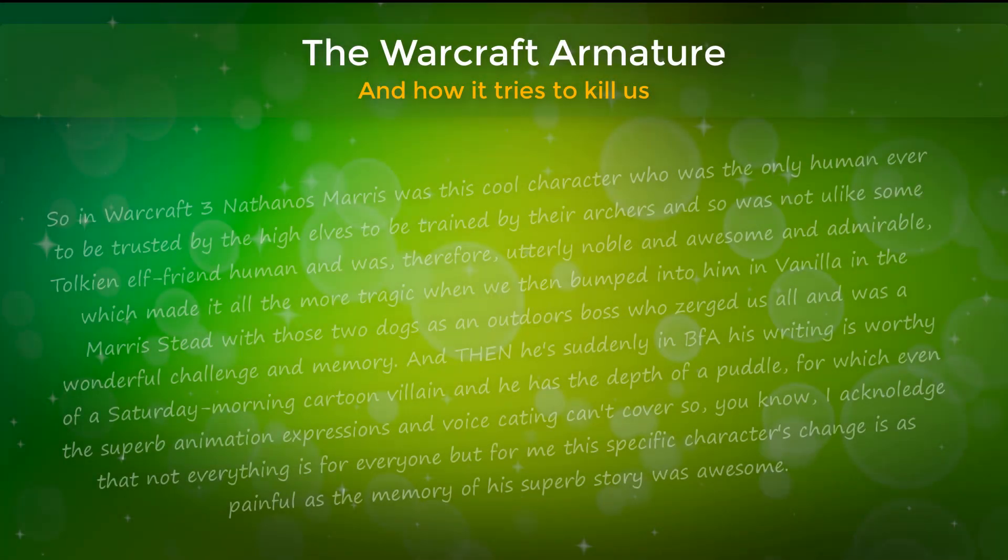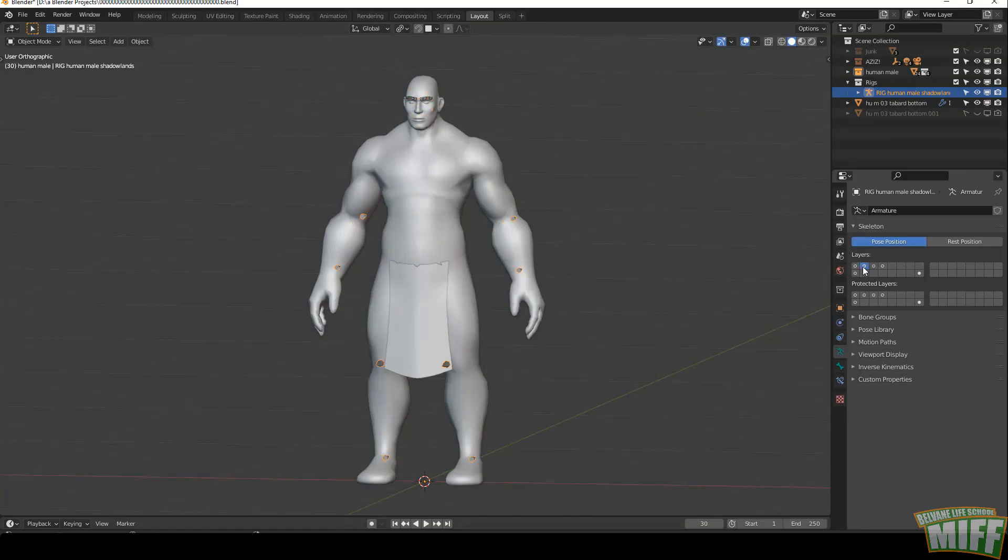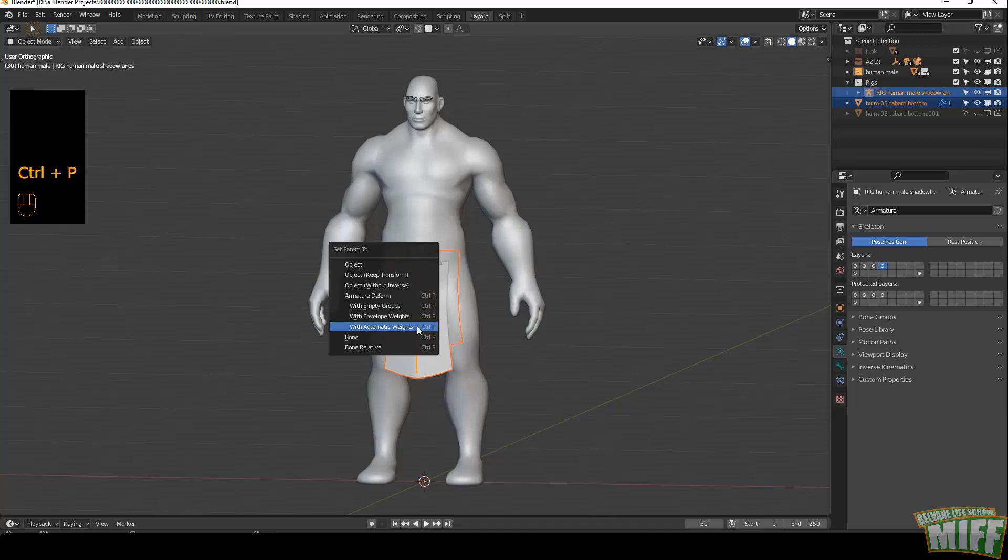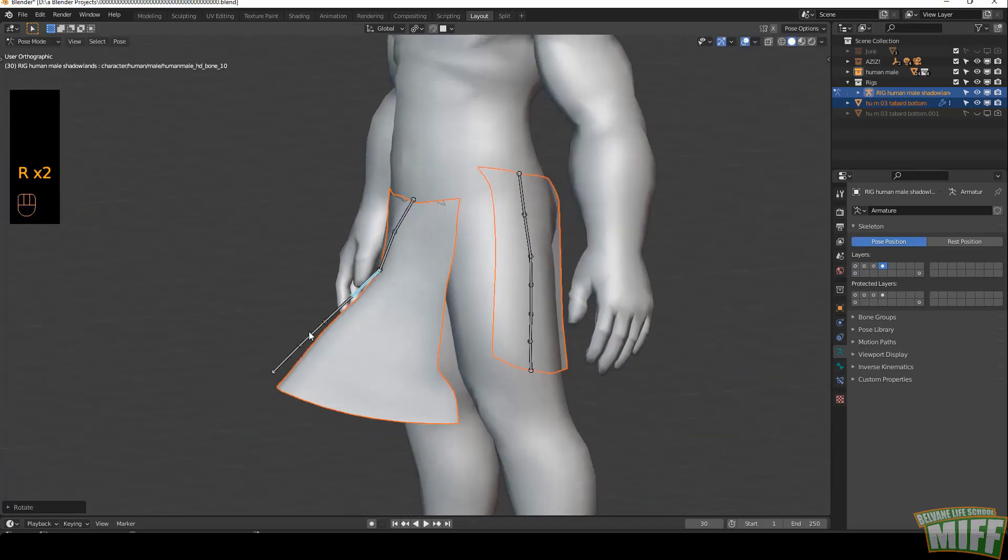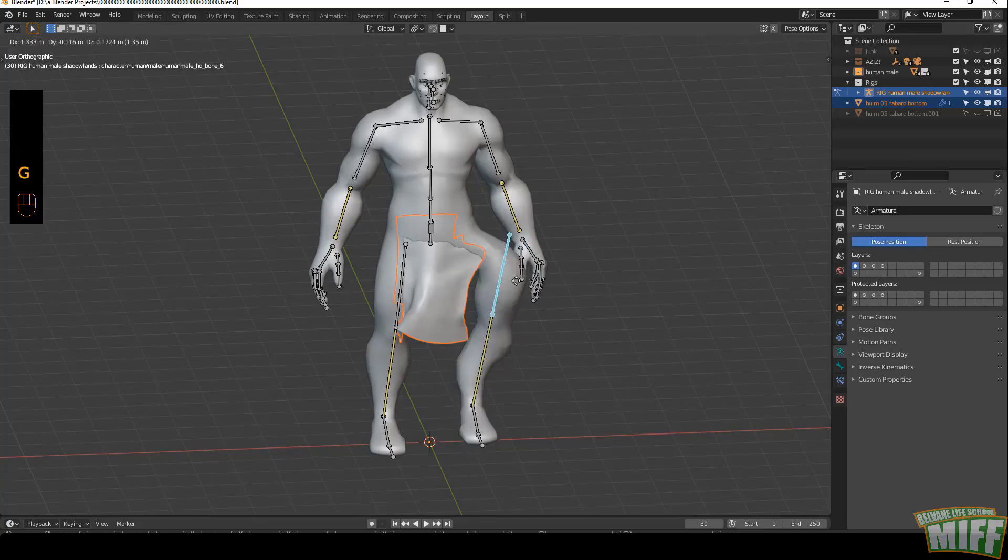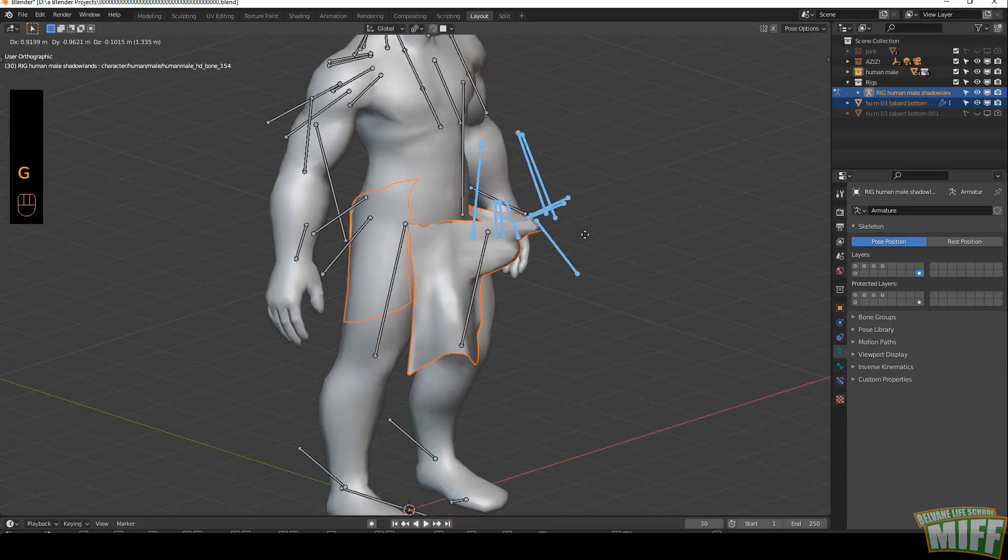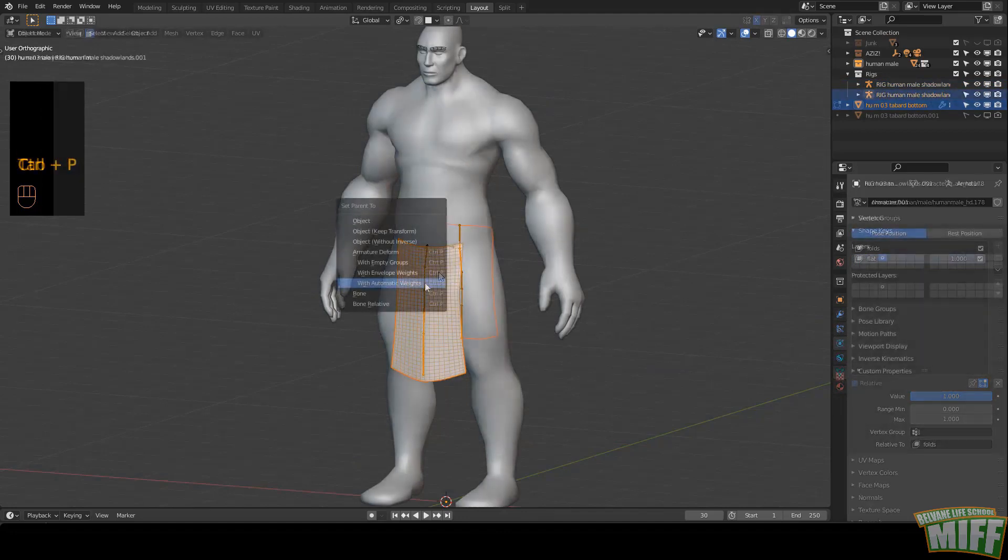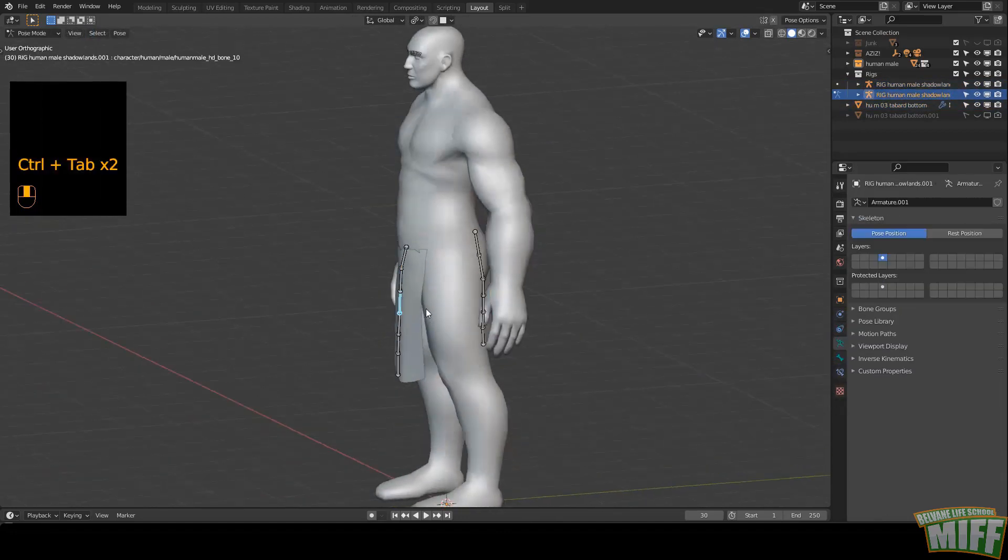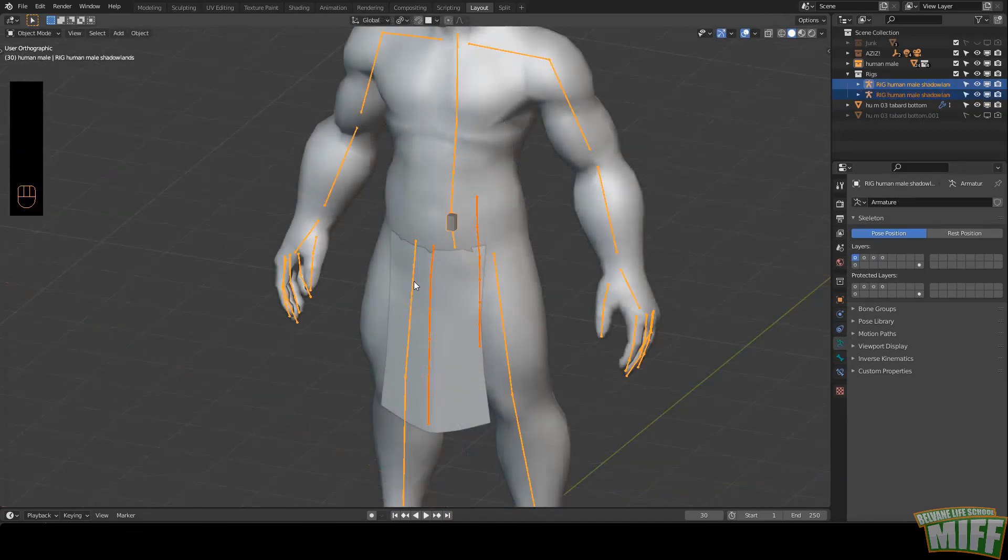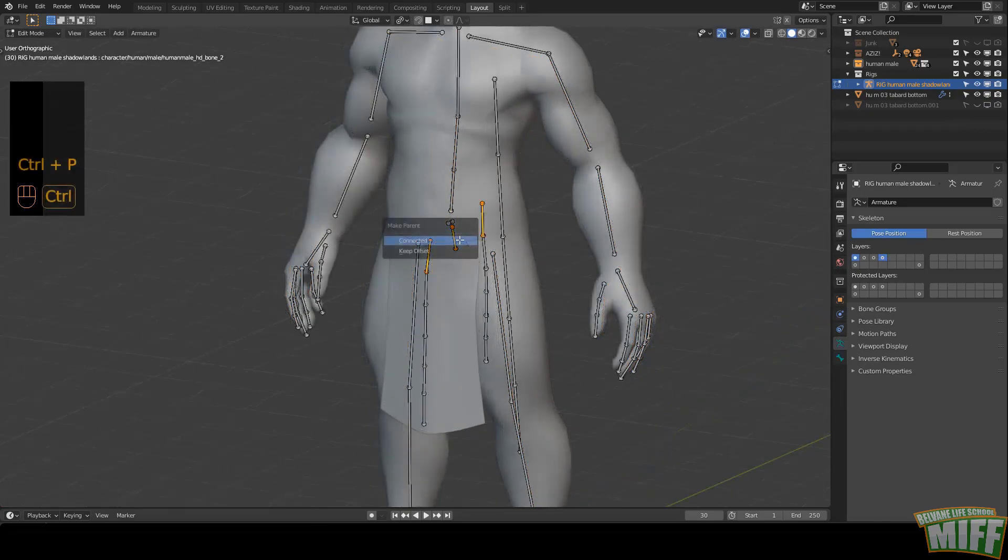So why do custom bones, like extra tabard bones, end up not working as expected when we bind them with automatic weights? Because a WoW model has many bones we forget about - all those bones we never use and are stashed away in other layers. So we bind the tabard to the existing armature with automatic weights, but because of the proximity to all those bones, it ends up being bound to the bones around it. So if we try to move it, we get something like this, which we might not understand, but it's more understandable when we realize it's also reacting to the leg, the twisty bone, this bone, and any one of those. The solution, as we've seen before, is to separate the tabard bones, separate the tabard if we need, bind it to the separate bones with automatic weights, and finally rejoin those tabard bones with the original rig, Ctrl-J, and parent them to whatever they should be parented to, in this case the pelvis bone. Ctrl-P, keep offset.